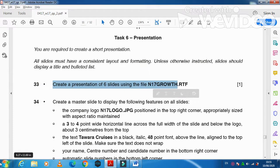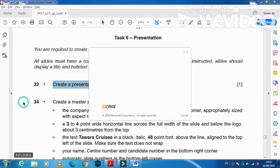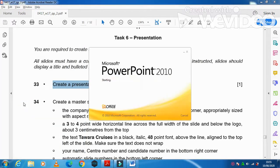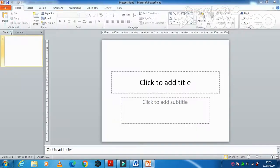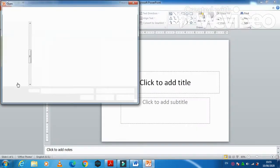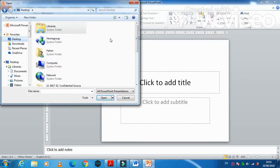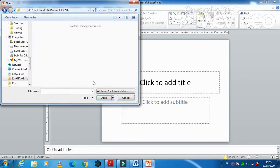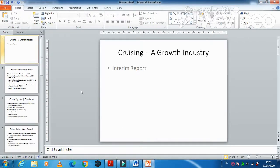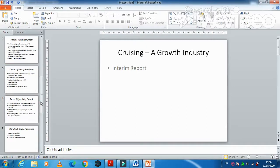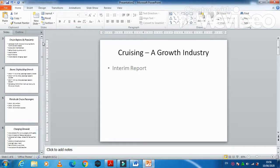I'm going to open PowerPoint first, then click on File and Open, and open the file from our source files which is called n17 growth. This is the one — it has one, two, three, four, five, and a total of six slides.